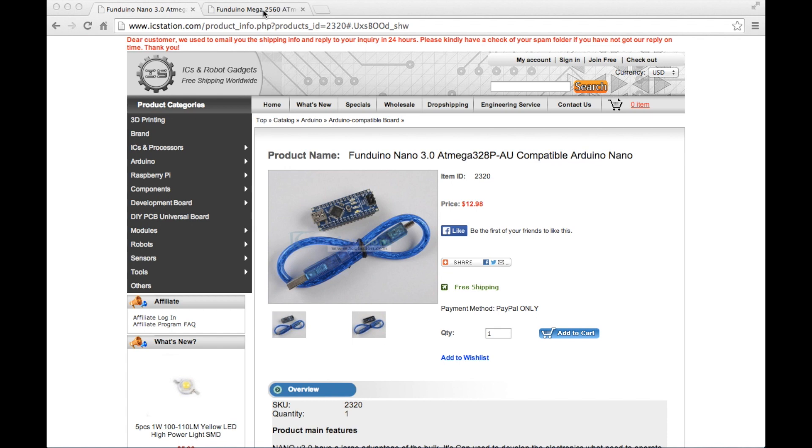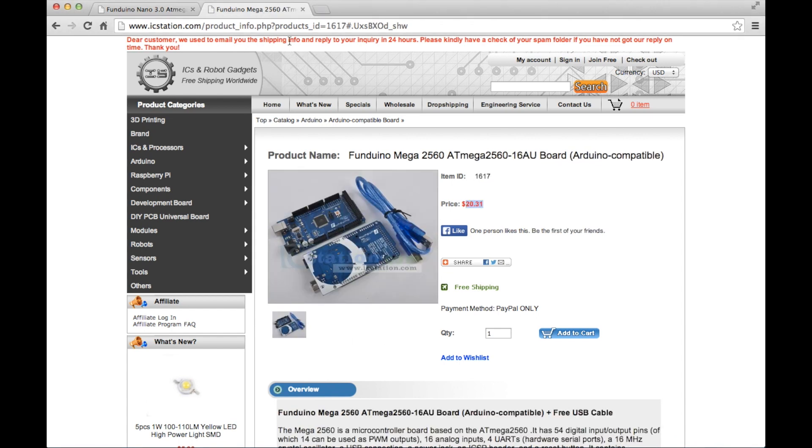And the Mega. This is the Funduino Mega that I was also showing you at 20 US dollars and 31 cents, which works out at £12.74 in British pounds.